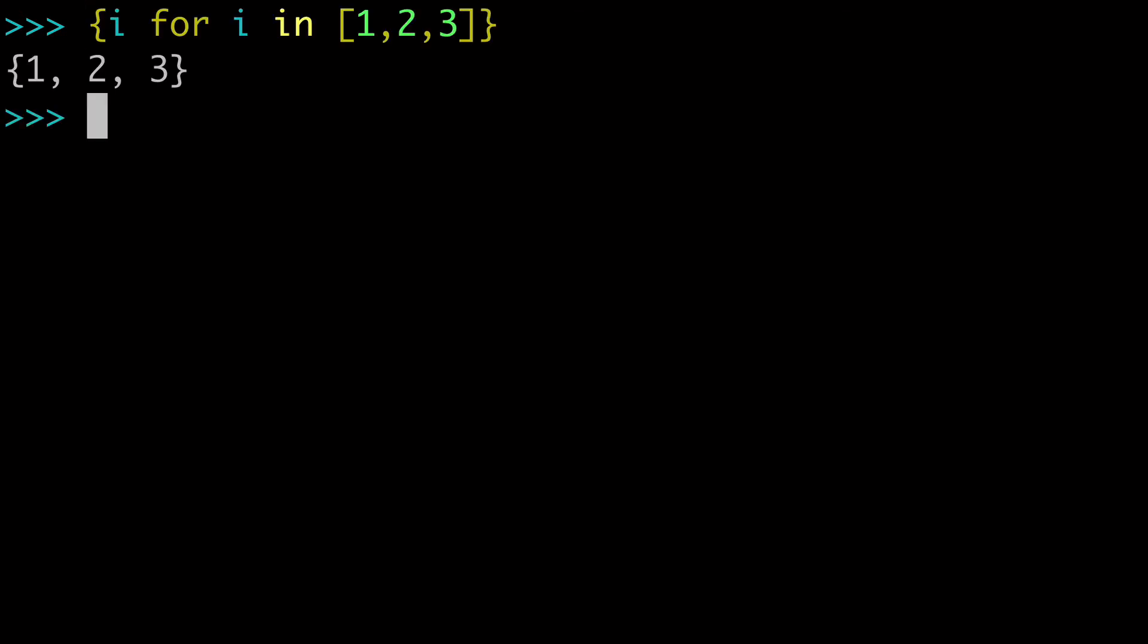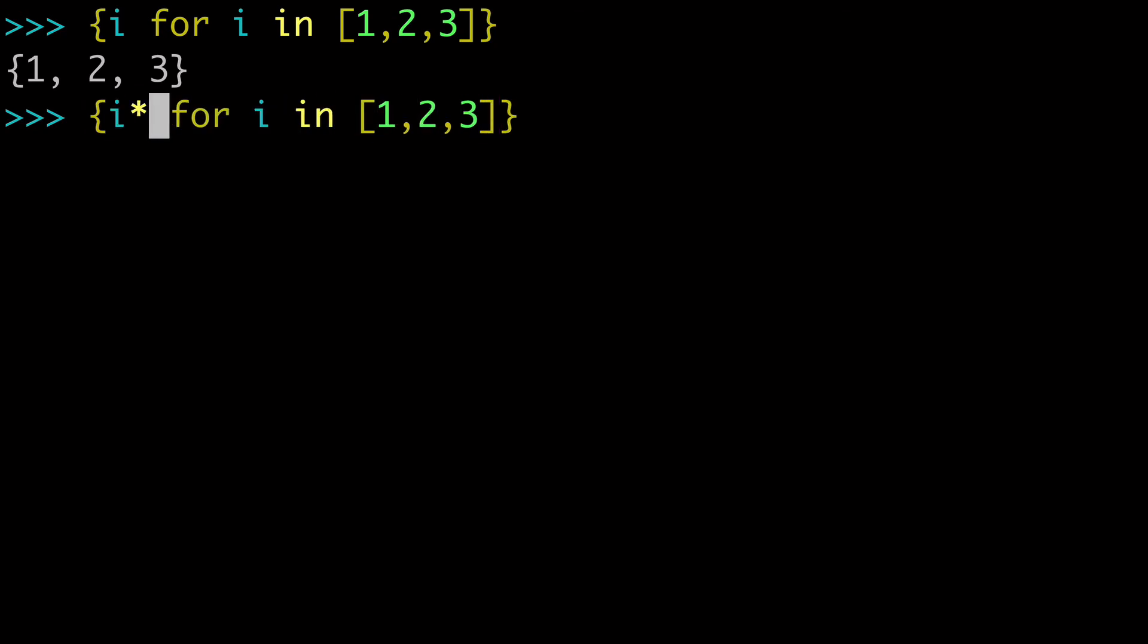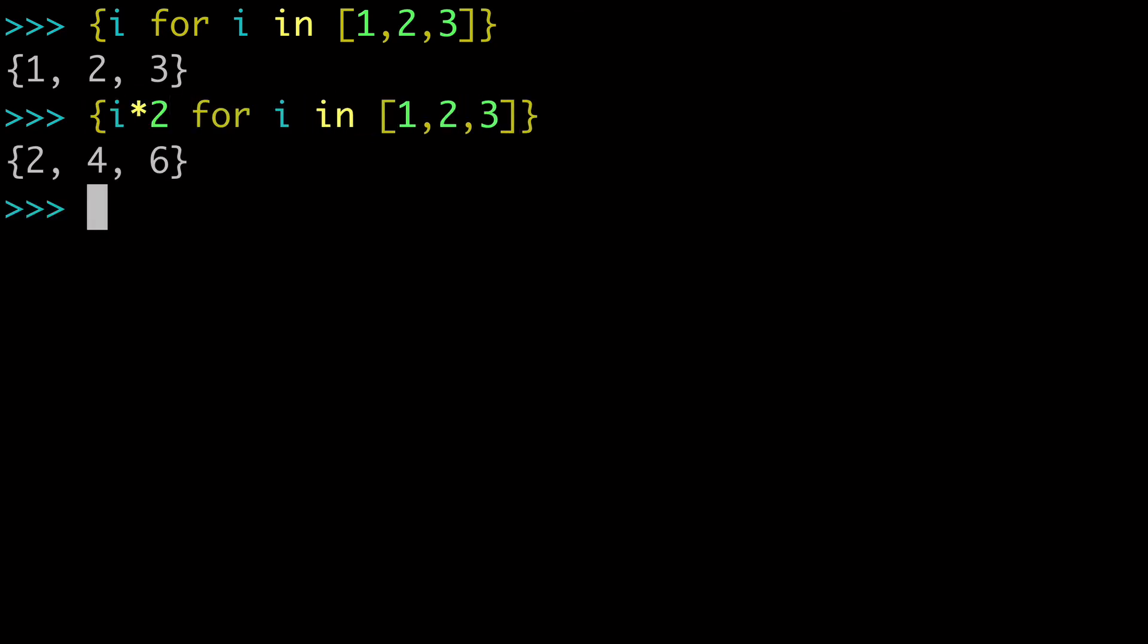So this unique characteristic of sets, well how would this apply in a set comprehension? Well there could be some gotchas, and this is what I want to make you guys aware of. So let's just say we did i times 2. And we multiplied every value, 2, 4, 6, that works just fine.